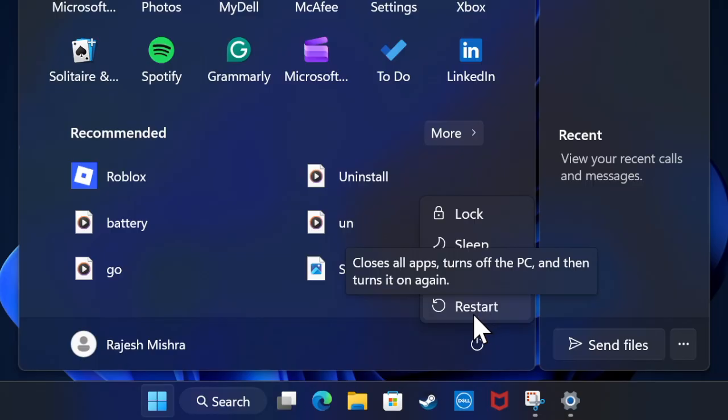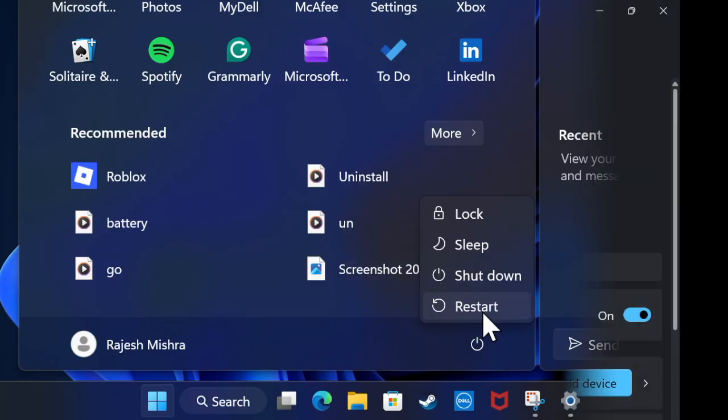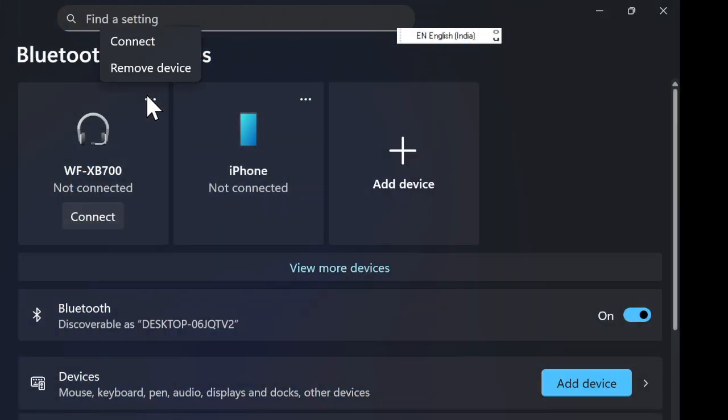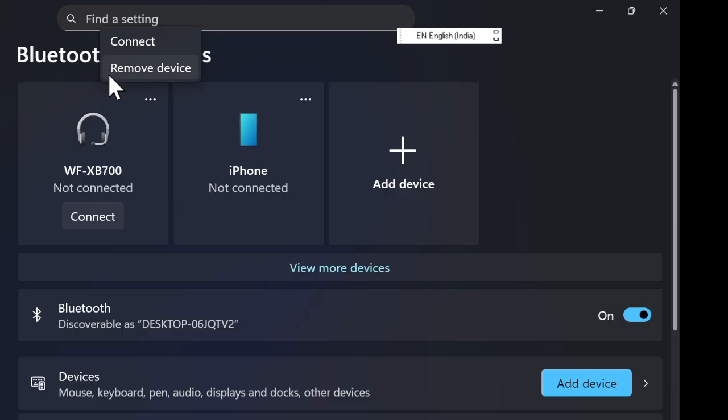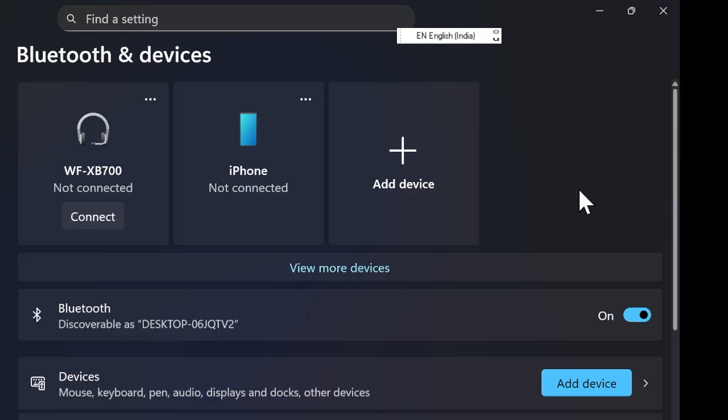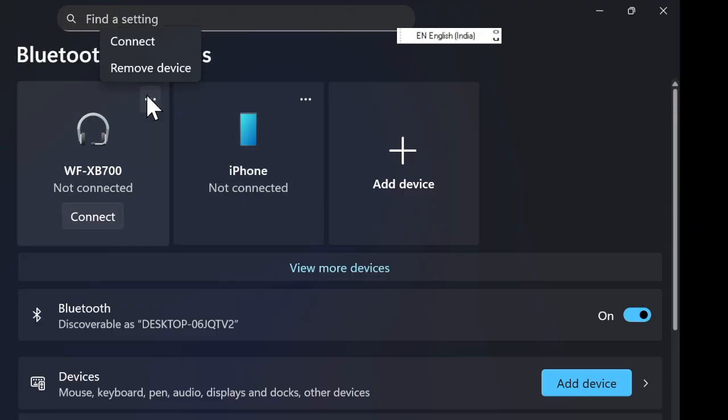Once you have successfully updated your PC, restart it. Once updated, try repairing your Bluetooth device. After applying these quick fixes, also try toggling Bluetooth off and on again, or removing and repairing the device for a clean visit. This often completes the repair process.